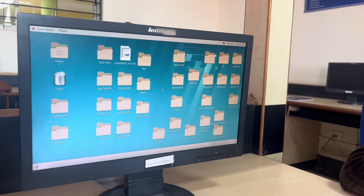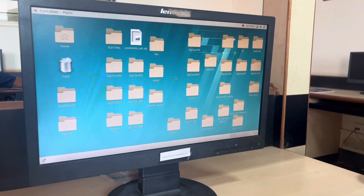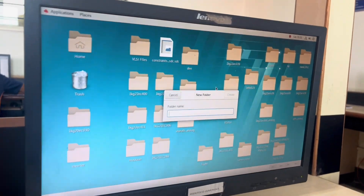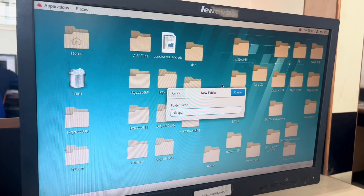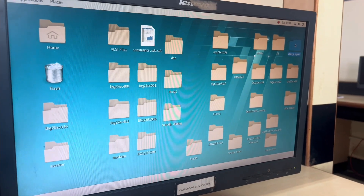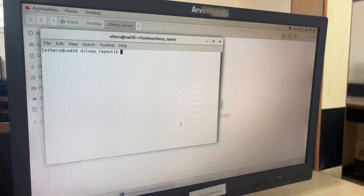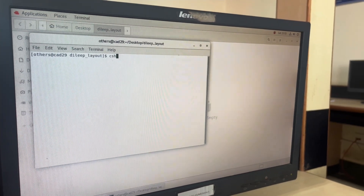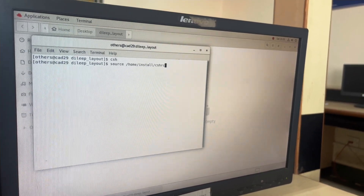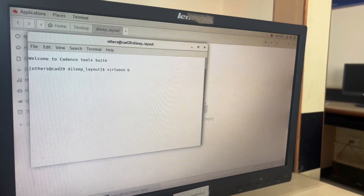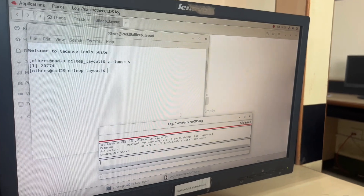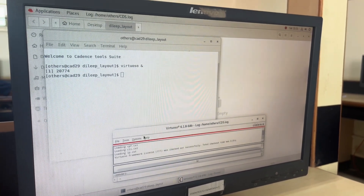Hello everyone. Now let's see the layout of an inverter using the Cadence tool. On the desktop, I'm going to create a folder called 'gilib_layout'. I'll click on 'Create' — the folder is created. I'll open that folder, right-click, click on 'Open Terminal'. Here I need to invoke my Cadence tool: CSH, then source home install this one, then click on 'Virtuoso' tool and press Enter.